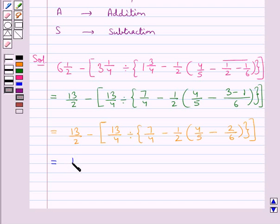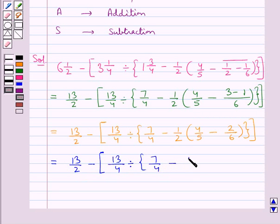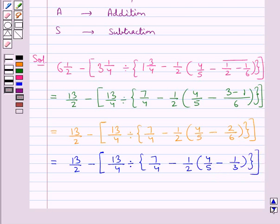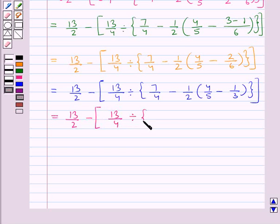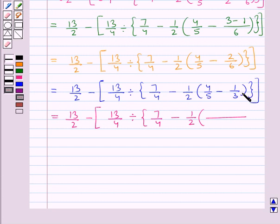So we get 13/2 minus, square bracket starts, 13/4 divided by, curly bracket starts, 7/4 minus 1/2, round bracket starts, 4/5 minus — and 2/6 can be written as 1/3. Now in the next step we will remove the parentheses. To simplify the expression in the parentheses we find the LCM of the denominators of the fractions, which is 15.